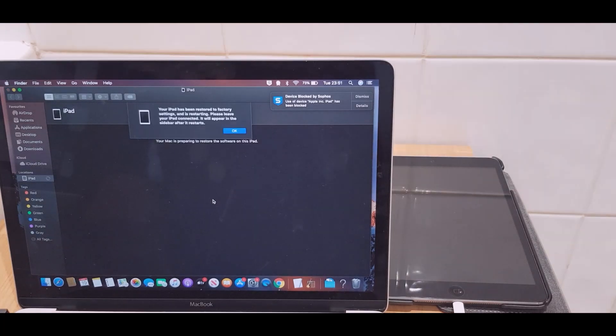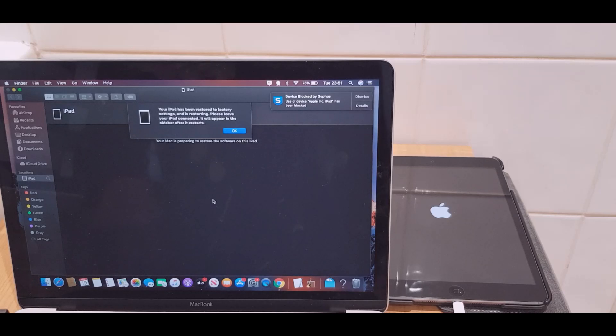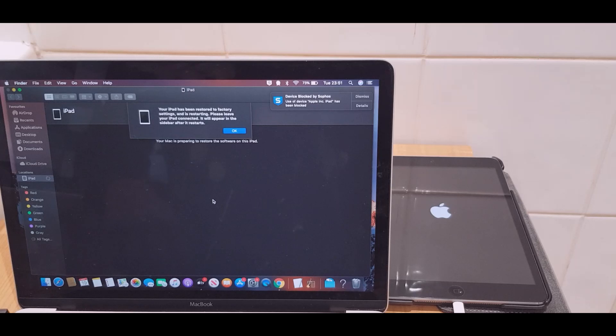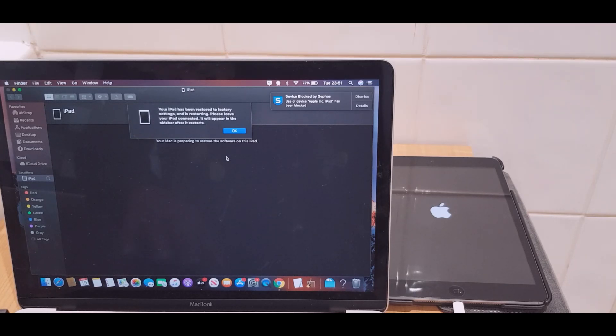Okay, as you can see it says your iPad has been restored to factory settings and is restarting. Please leave your iPad connected - it will appear in the sidebar after it restarts. So we just click OK here.